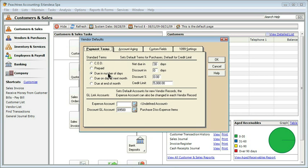If you say that it is usually due in a number of days, a typical term is net due in 30 days. You also can put if you are typically getting a discount, so sometimes it's due in 30, but if you pay in 10 days, you get maybe 2% or 3% off. Remember that all of these are the default, including a credit limit.